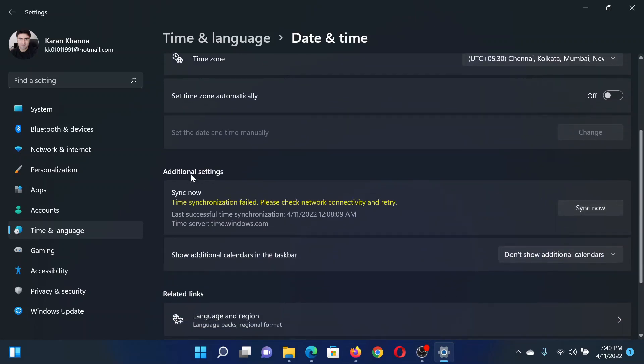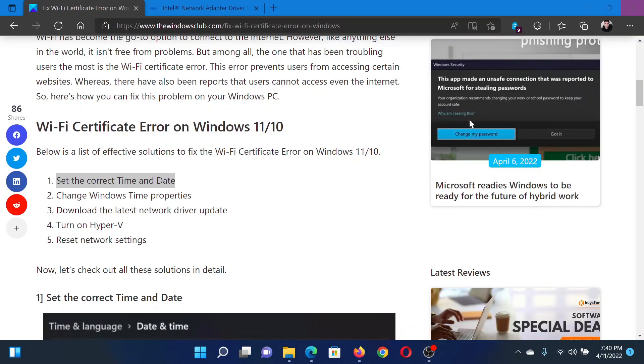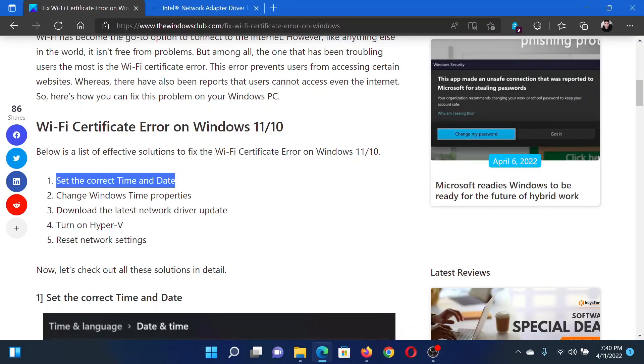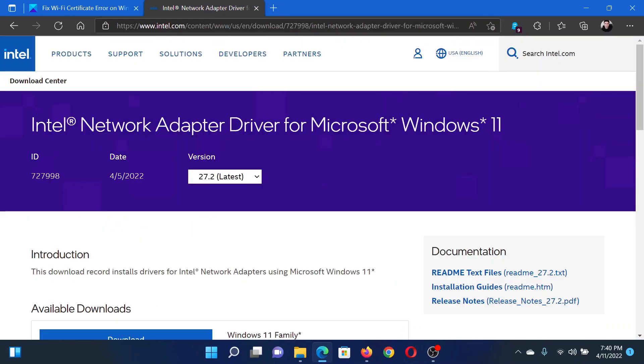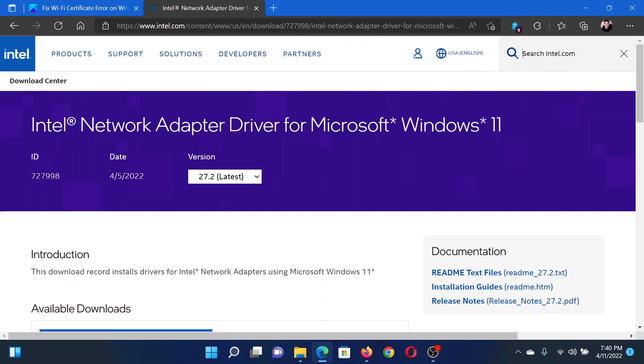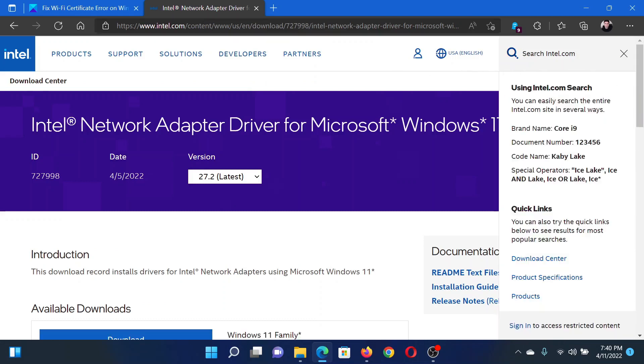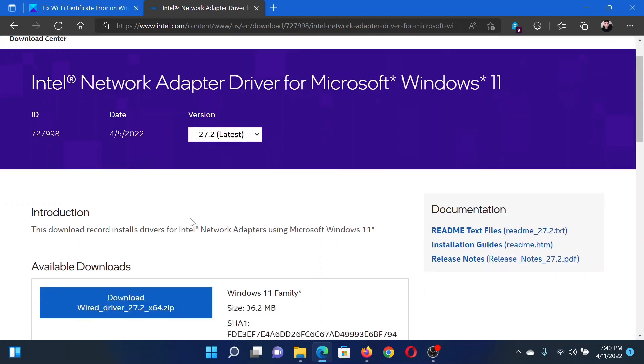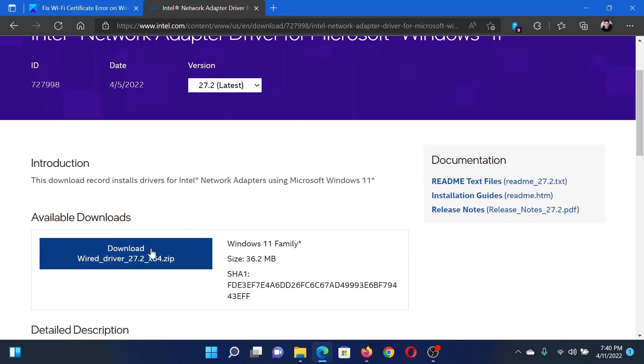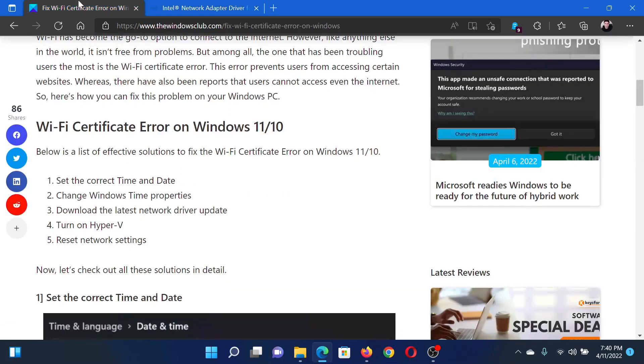The next solution is to download the latest network drivers. Go to intel.com and search for Intel Network Adapter Driver in the Intel search bar at the top right corner. Download this driver to your computer and install the same.